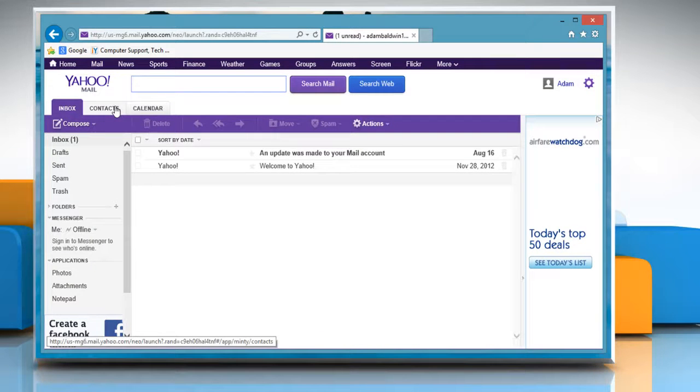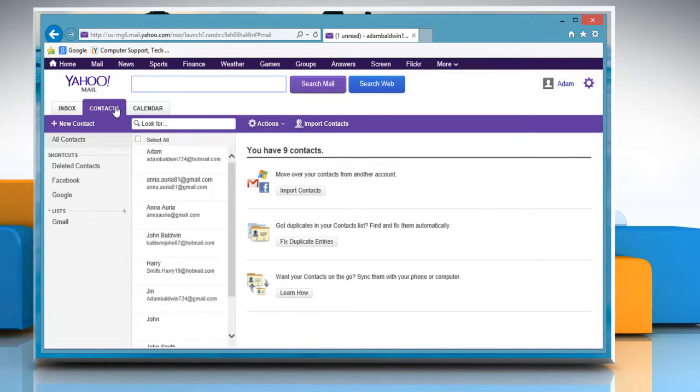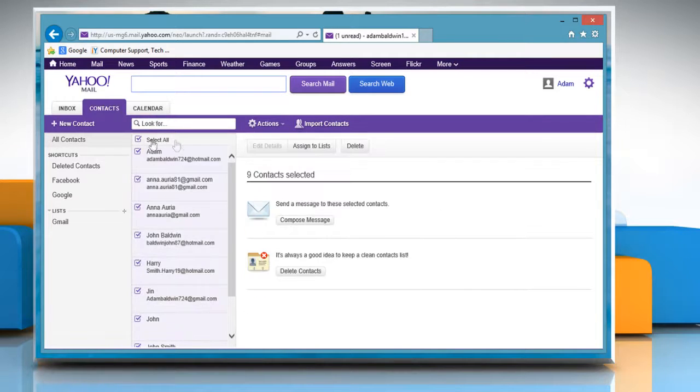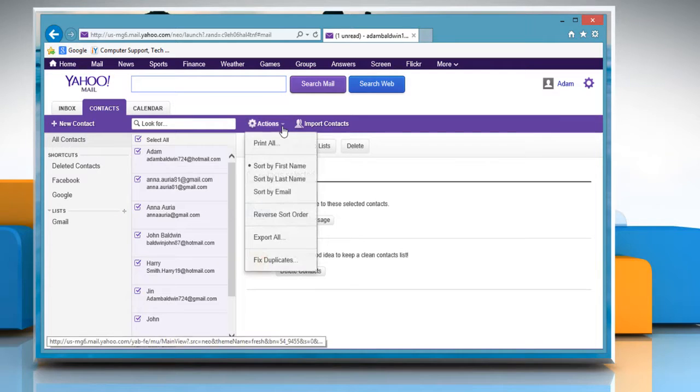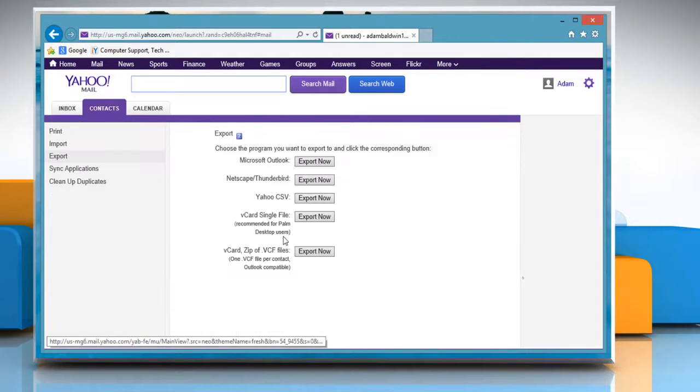Click the Contacts tab at the top of the webpage. Click Select All to select all your contacts. Click the Actions button and select Export All from the expanded drop-down menu.